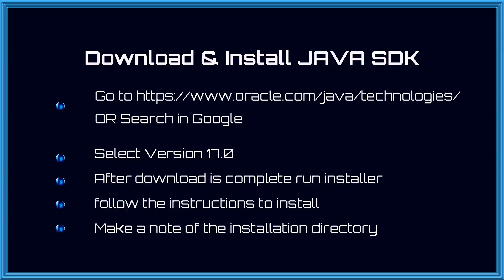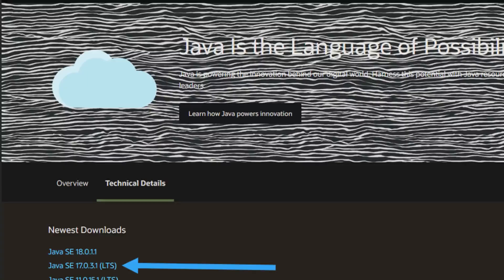Next let us head to the java download site to download and install java SDK. Go to https://www.oracle.com/java/technologies or search in Google. Select version 17.0 for windows. After download is complete run installer. Follow the instructions to install. Make a note of the installation directory. A short 75 second clip shows these steps.